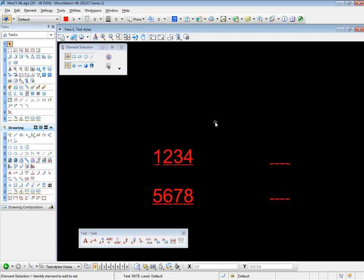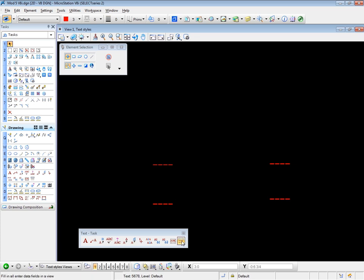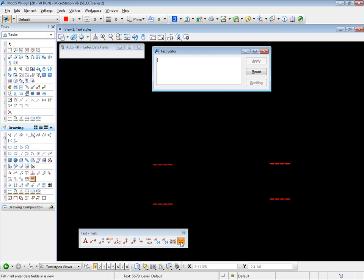Now if you decide that you need more fields in a particular set of fields, you can simply use the text editor to add or subtract fields. Now onto the next tool. And before I go there, I'm going to undo those two placements, leaving the fields in place. The next tool is at the end of the line. And this is the auto fill in enter data fields. And this doesn't actually automatically fill in the characters. What it does is automatically find data fields for you to enter characters in. Let's try and see. Start the tool.